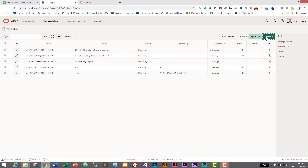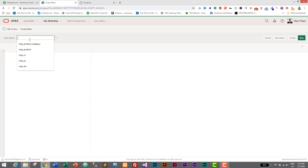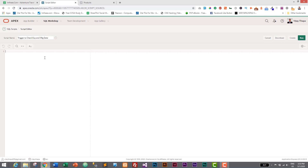Inside SQL Workshop we will create a SQL script so we can save it and reuse it later. Let's name it 'trg' — for trigger — 'trigger_check_exp_and_mfg_date' — trigger to check expiry date and manufacture date. I'll write a comment using two minus signs: 'Raise custom error if expiry date is earlier than manufacture date'.